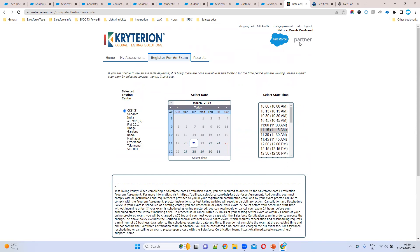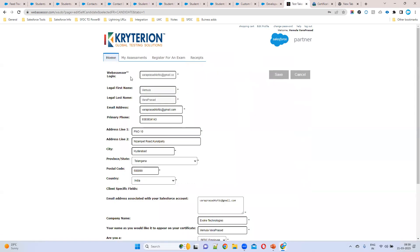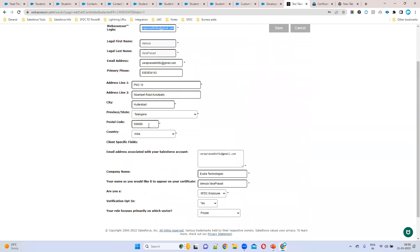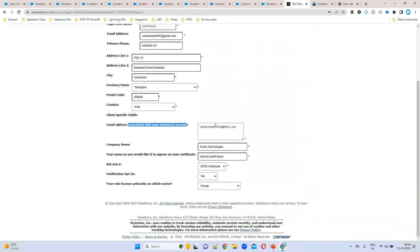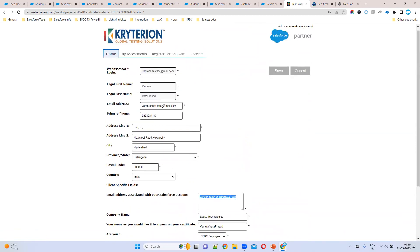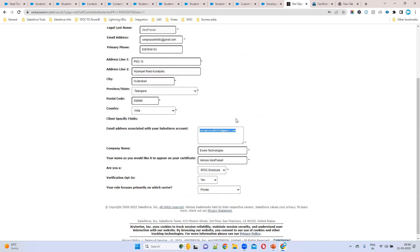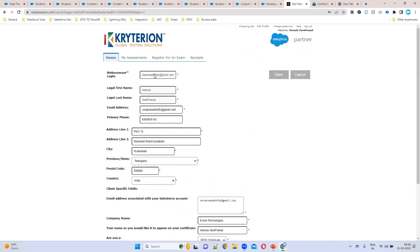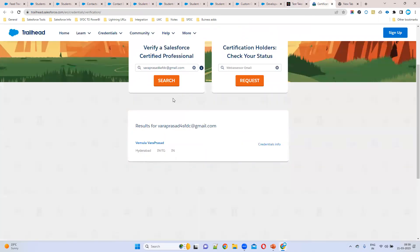If you want to make any changes to your account, click Edit Profile. You can update your login email, first name, last name, phone number, address, and the Salesforce account email. It is better to use one common email for everything so it is easy to remember. That covers how to create an account, register for an exam, and verify your certification.